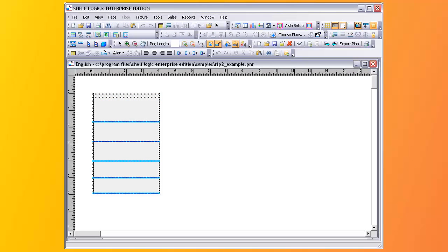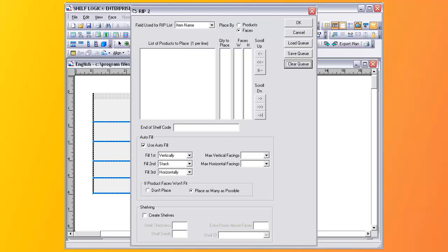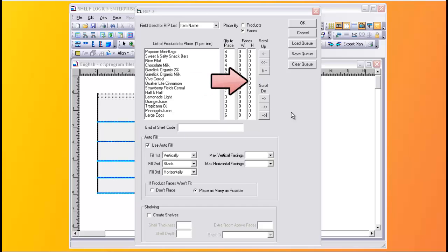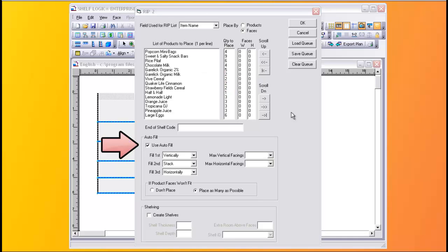The RIP two processor is similar to the first, but is more powerful and flexible. We'll start with a plan with shelves, then look at our second RIP processor. We'll load an existing queue into the RIP two processor. Instead of UPC codes, you can use queue codes, item names, or whatever to identify the product. You can decide how many faces or products to place, how high to place them, and how wide — or you can let the program decide how to place the products for you.